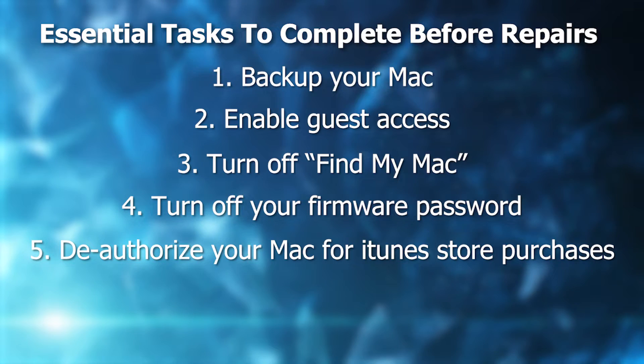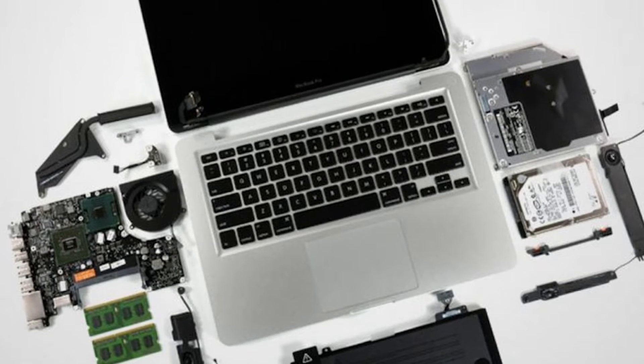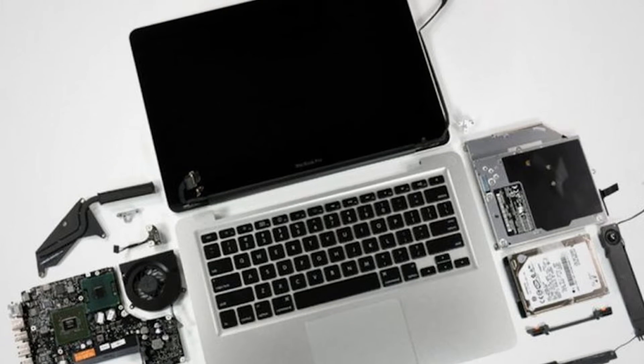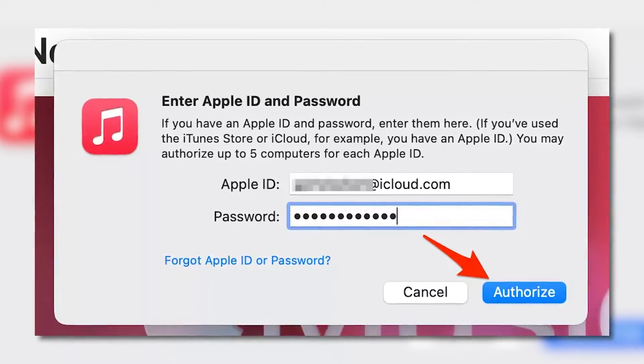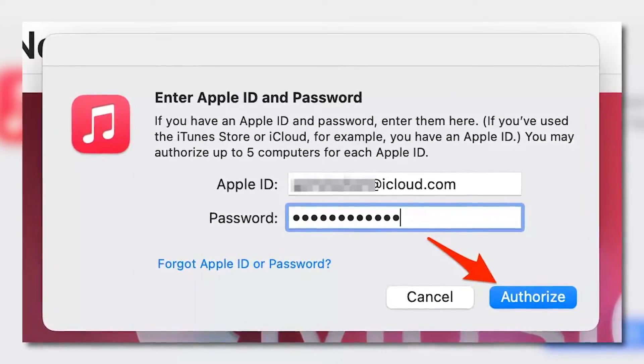Number five, deauthorize your computer for iTunes store purchases. You don't have to deauthorize your Mac before sending it in for repair, but it can save you some headaches later on. Certain types of repair might change the identity of the Mac in such a way that it's no longer authorized, but it does take up one of your five authorizations. Authorizing another Mac could require that you first deauthorize all of your computers, which you can do only once per year.